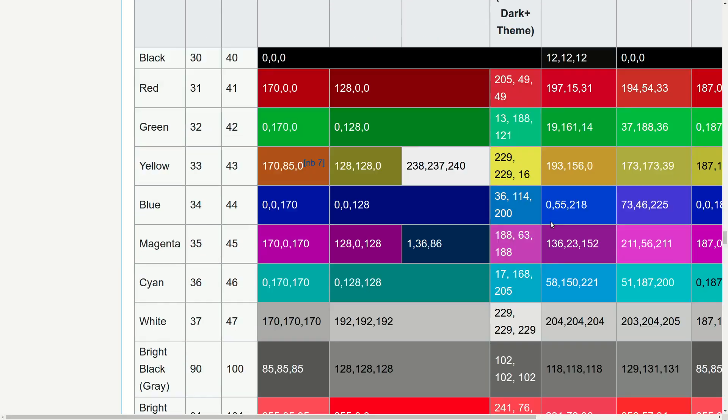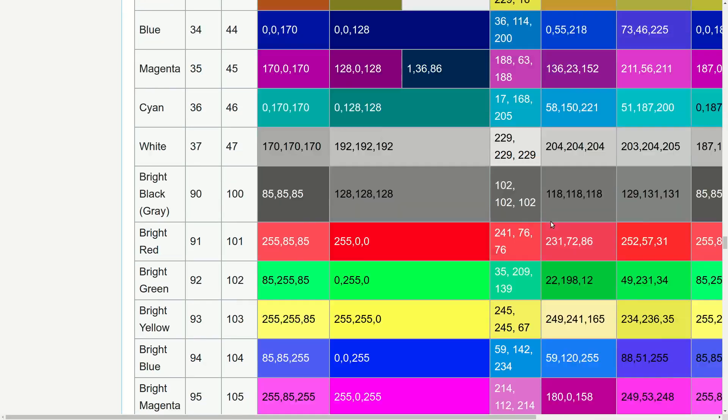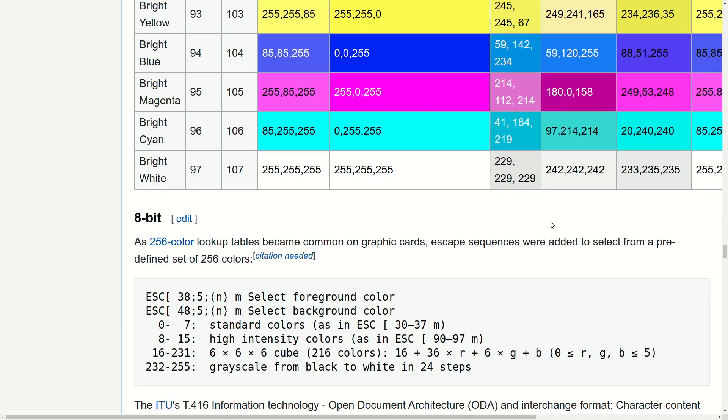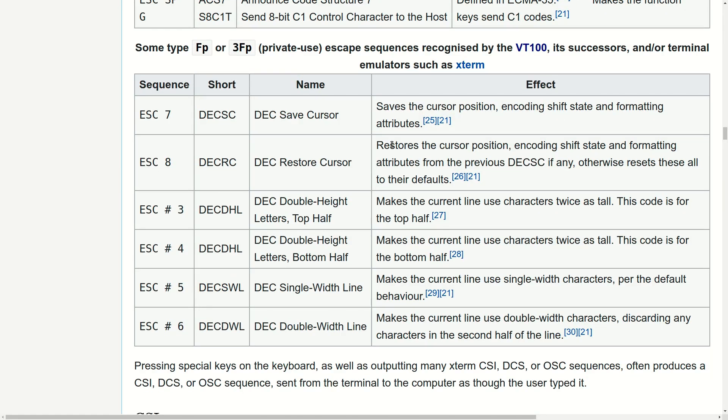There are all kinds of escape codes for setting things like the foreground and background colors of text. And most importantly, you can use them for moving the cursor to arbitrary positions.